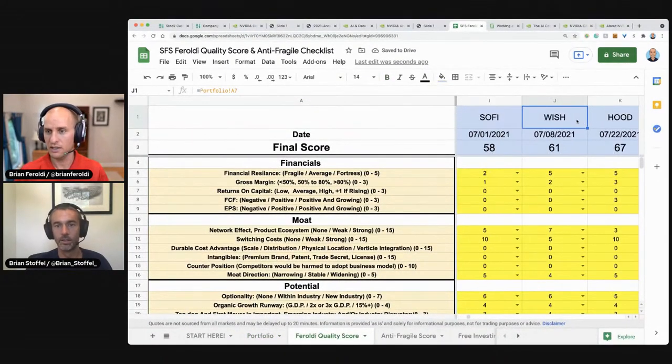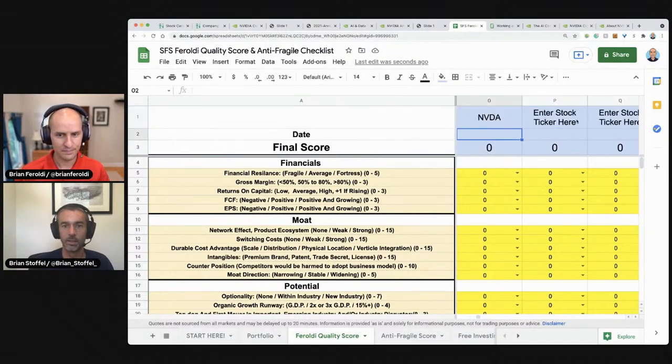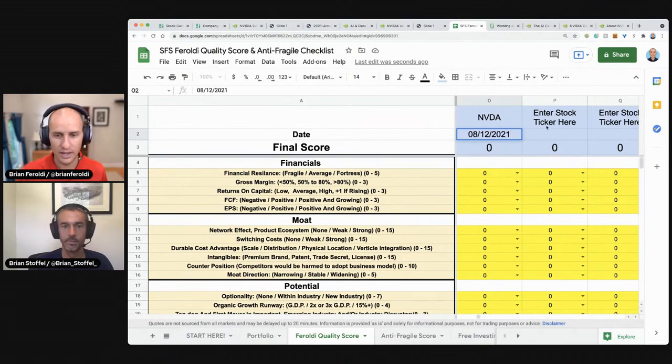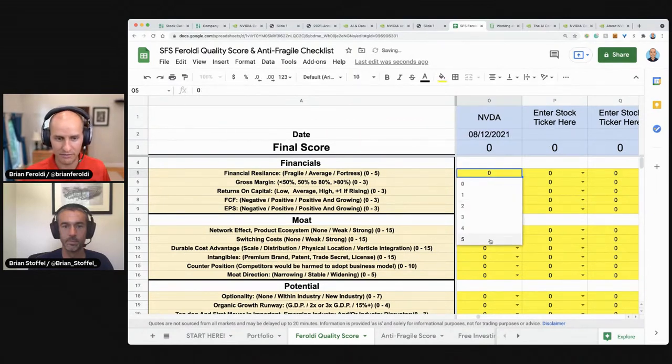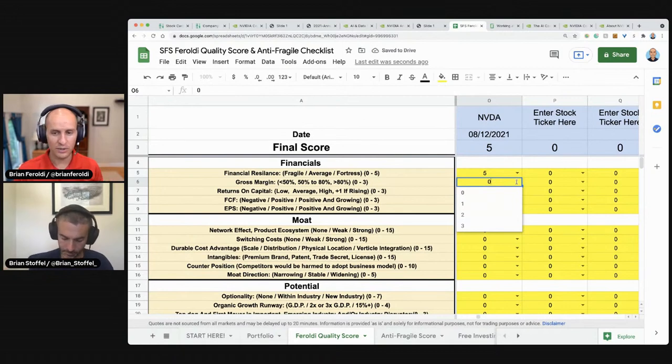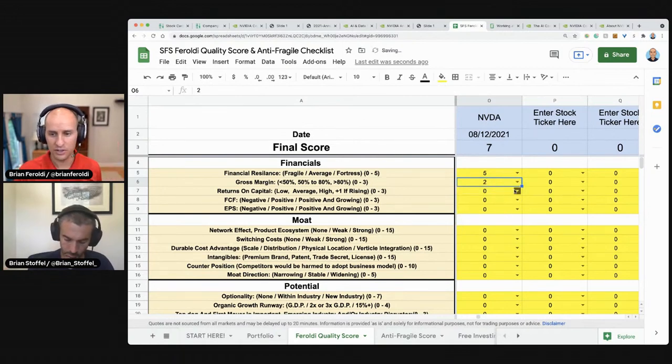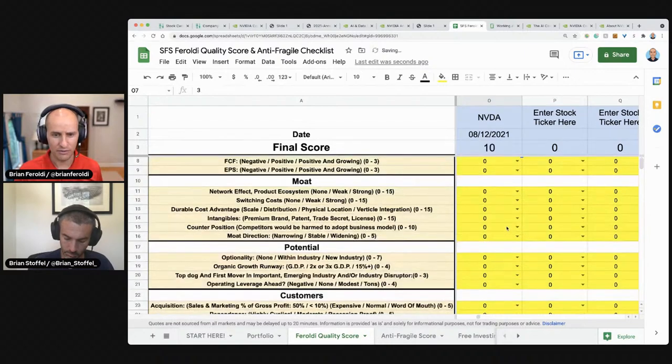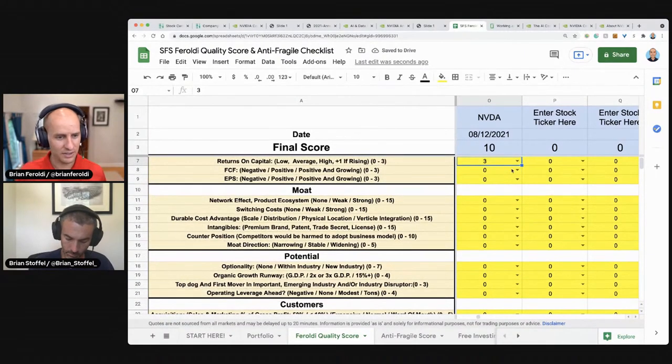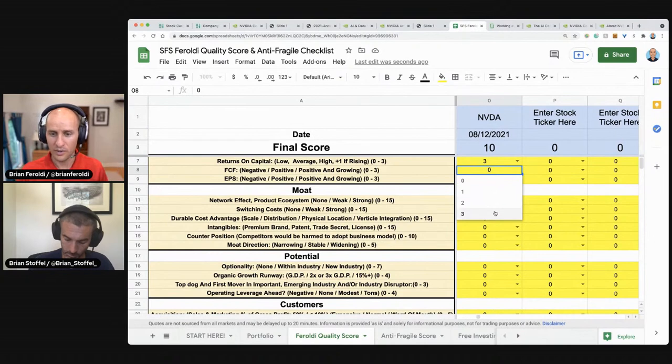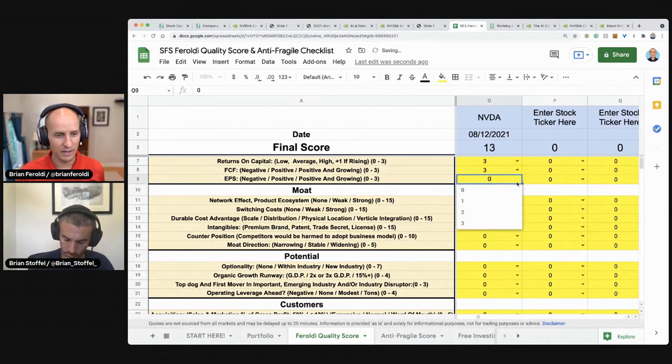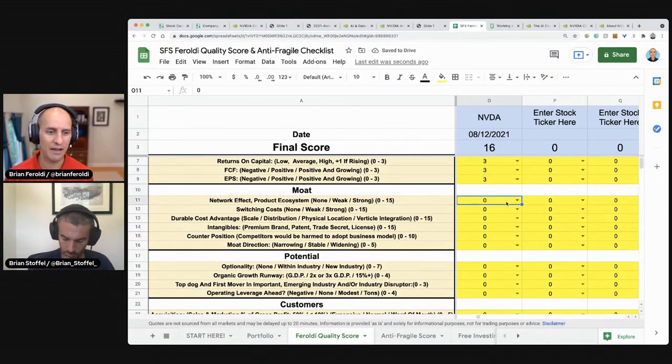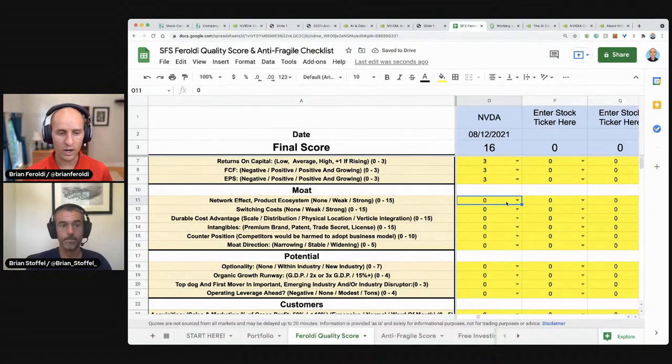It is Nvidia. Today's date is August 12th, 2021 balance sheet, five out of five gross margin. It's below 80%, but it's rising. I'll give you two there returns on capital three out of three. First company to get that on this series, free cashflow growing and positive EPS growing and positive. Does this company have a network effect or a product ecosystem? You can argue they have an ecosystem. Especially if they launch this chip that brings together GPUs, DPUs, and CPUs. How strong is that? I don't know. I'll give them five points for that at 15.